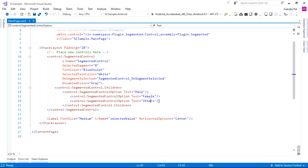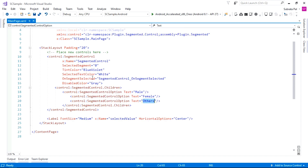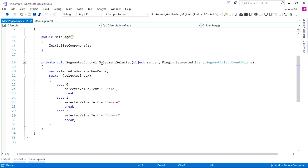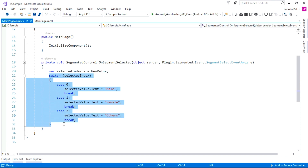Inside the segmented control's Children, add three hard-coded values: Male, Female, and Others. Below the segmented control, create a label that will display the selected value. The event function is SegmentedControl_OnSegmentSelected, which is implemented in the code-behind. Inside that event we get the argument e and fetch the new value using e.NewValue, which gives us the selected index.